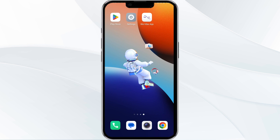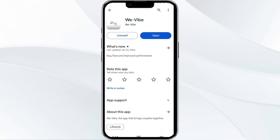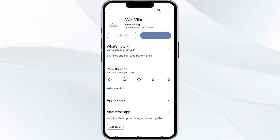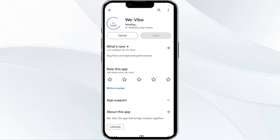The fifth solution is to uninstall and reinstall the app. If the problem persists, uninstall the Vy Web app by going to the Play Store, searching for the app, and selecting Uninstall. Once uninstalled, reinstall the app by clicking on the Install button.